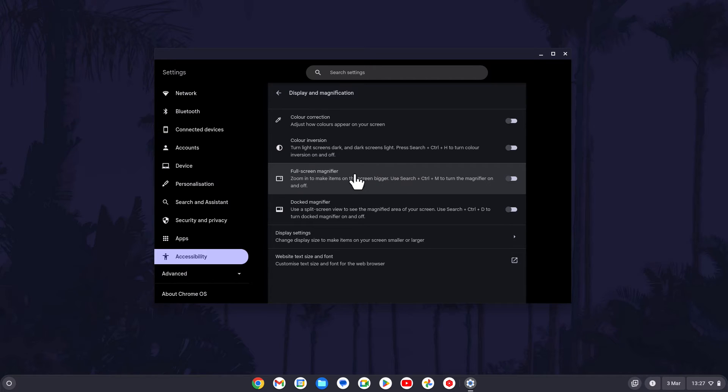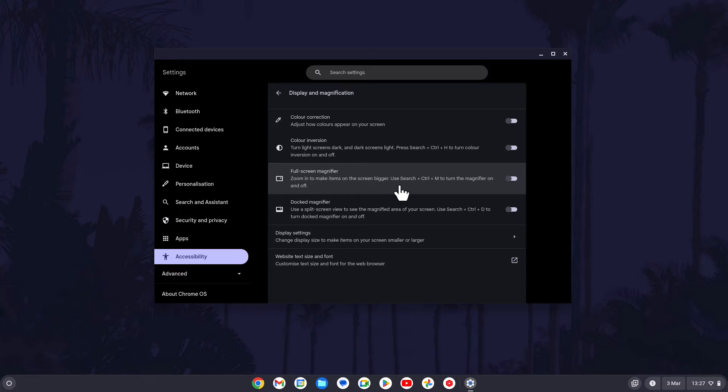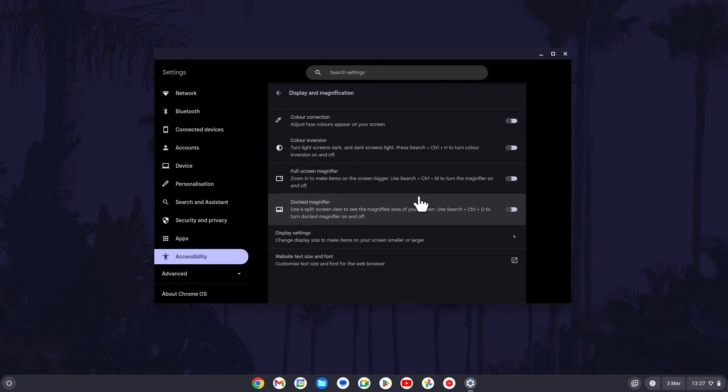You can use the toggle switches next to full screen magnifier or docked magnifier here to turn them on or off.